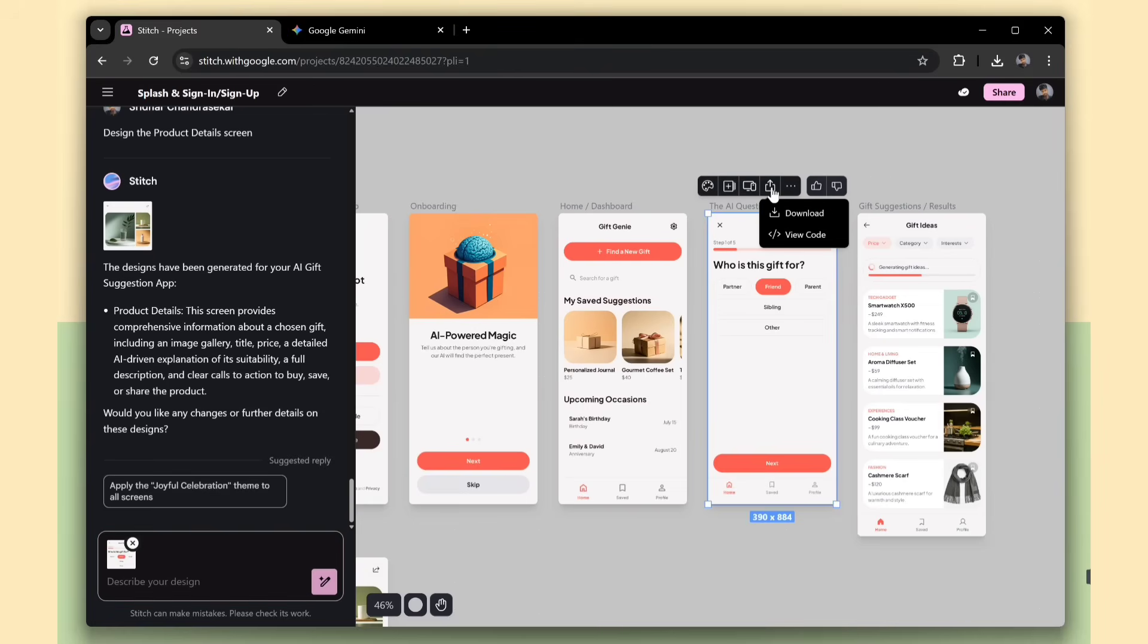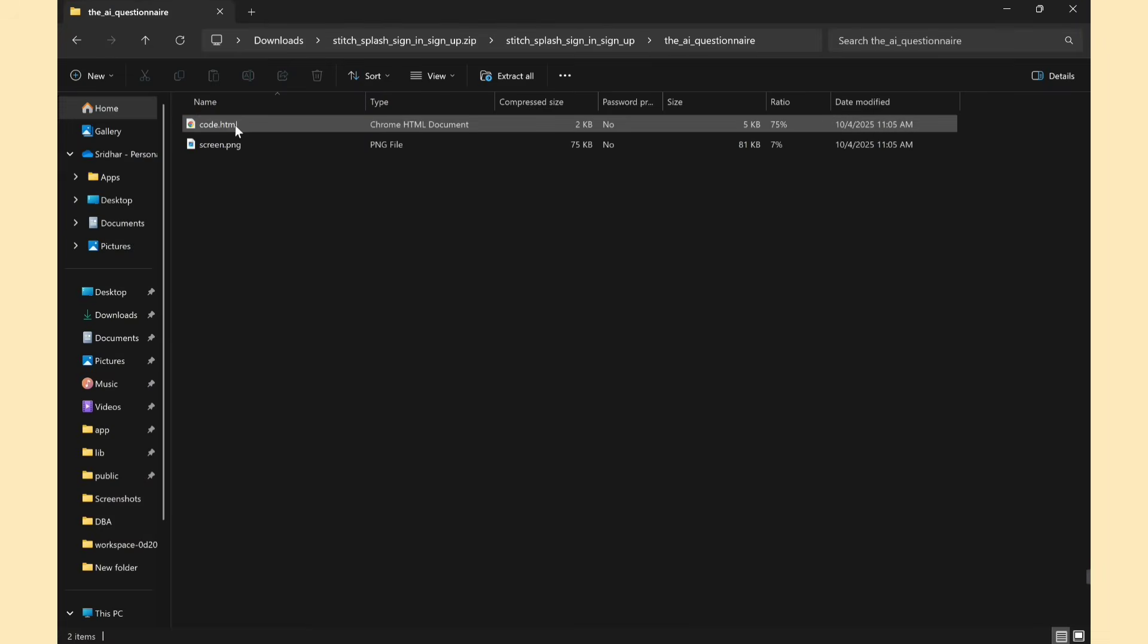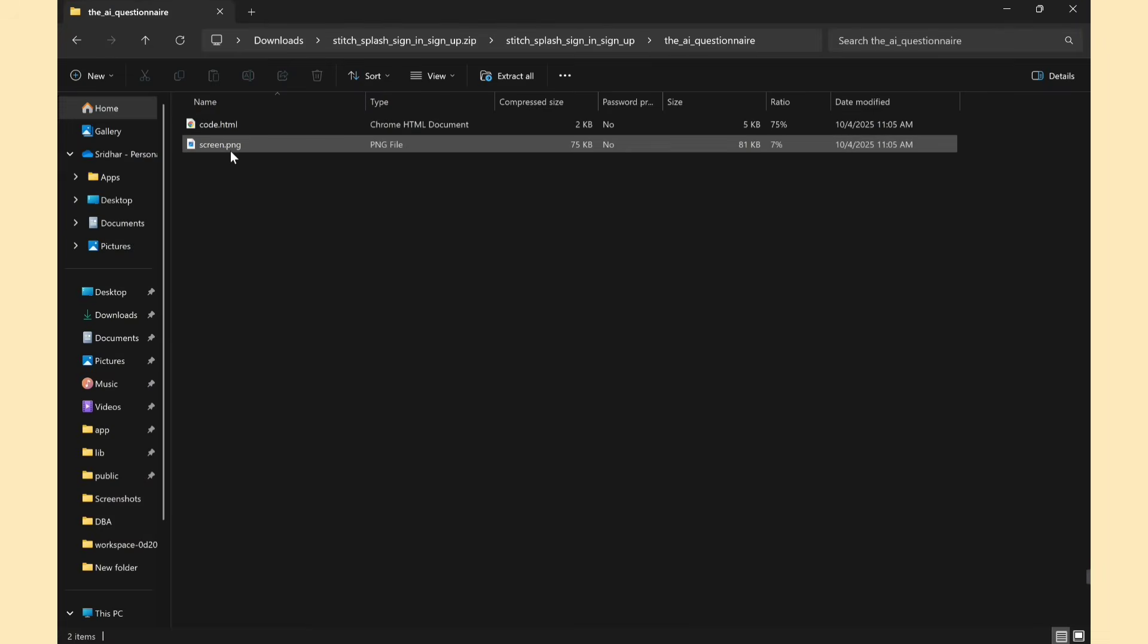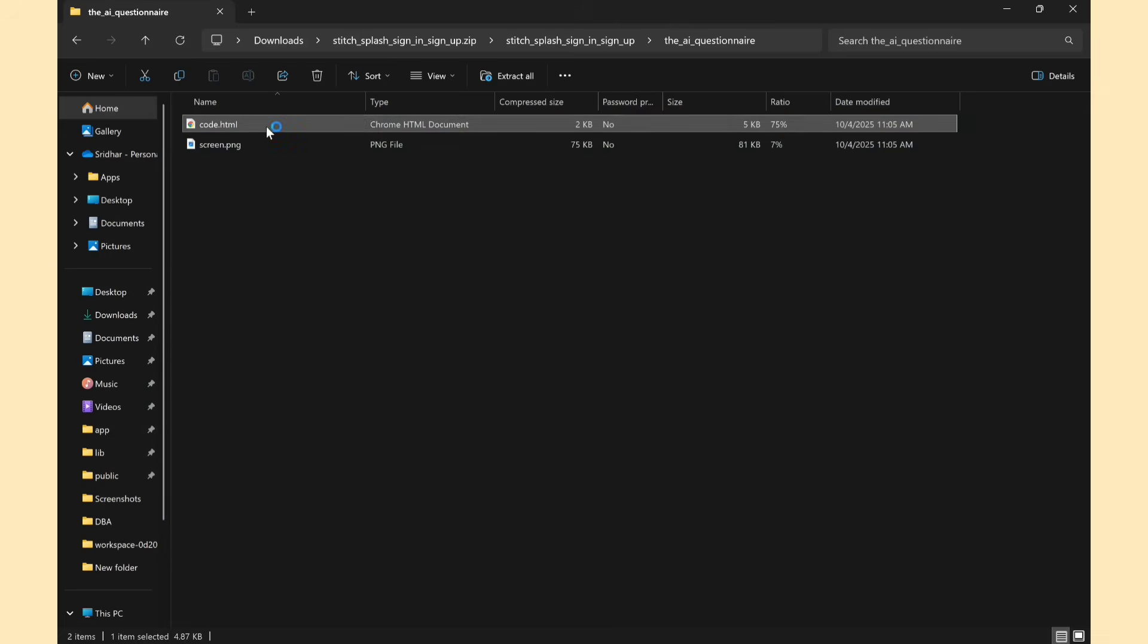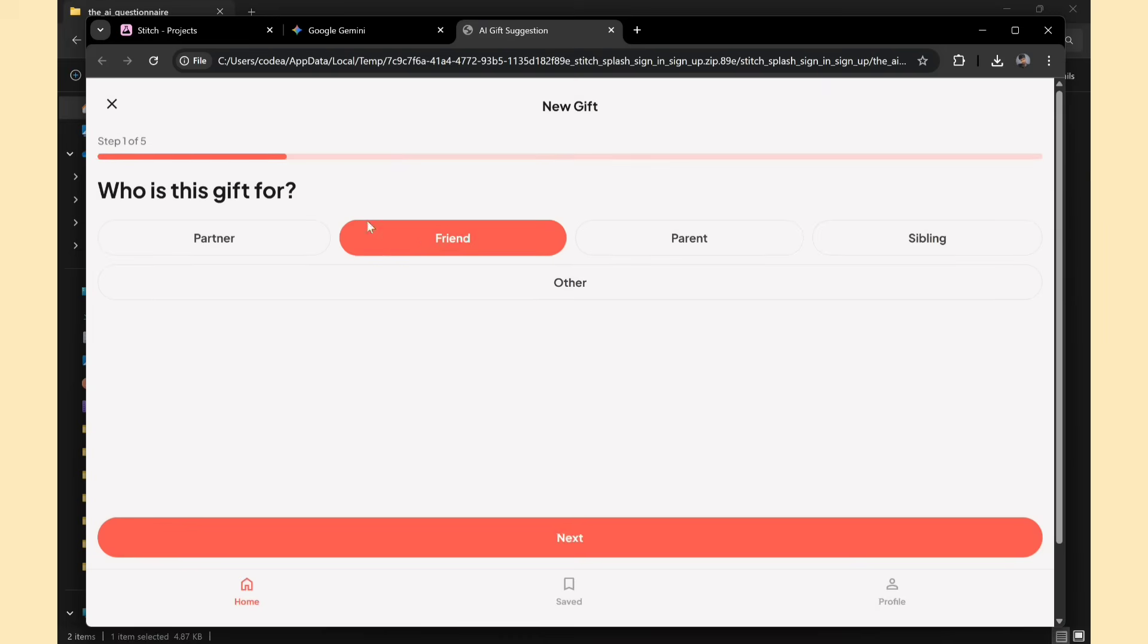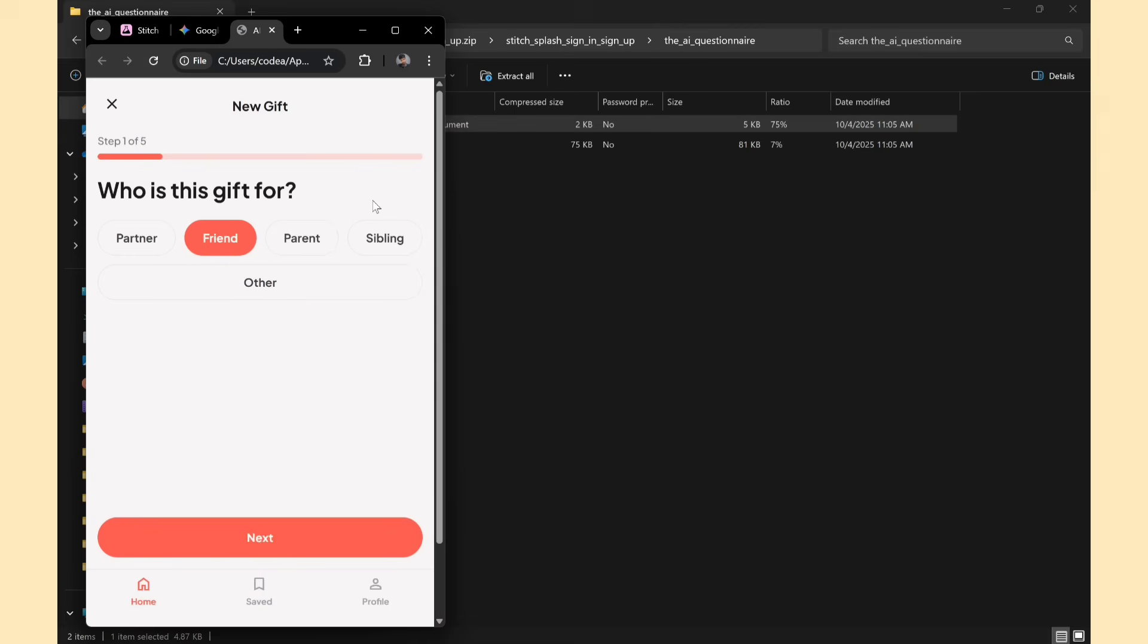Here, we have a download option. Just click download and then open the folder where the design files are saved. This is the screenshot of that page. It also provides an HTML file, and it's working perfectly. That's awesome.